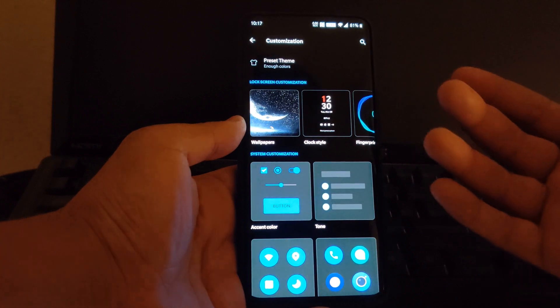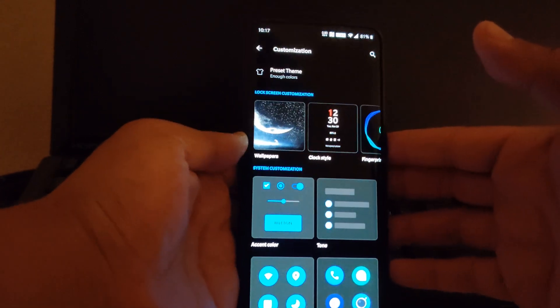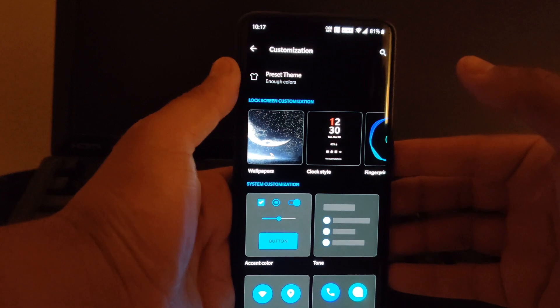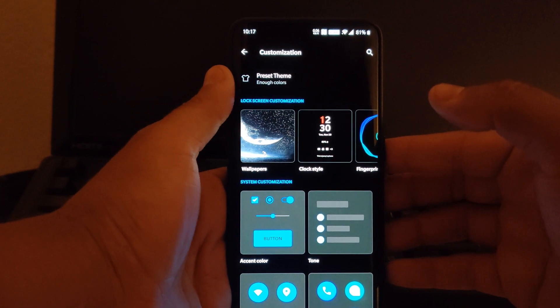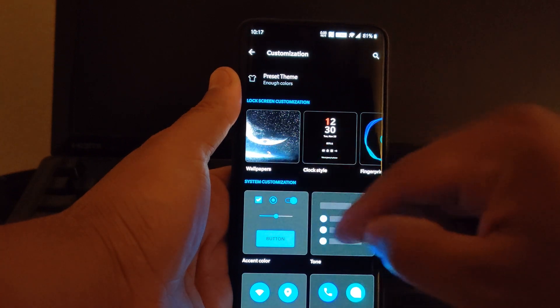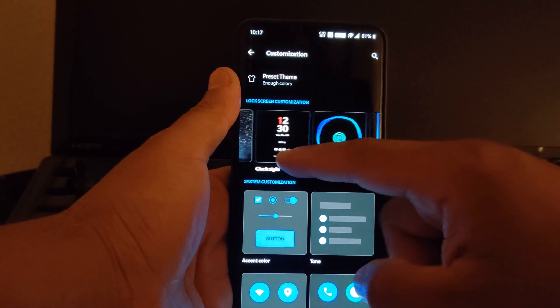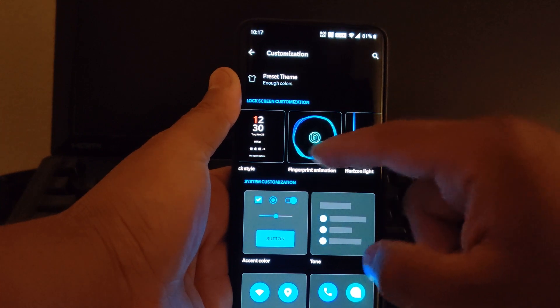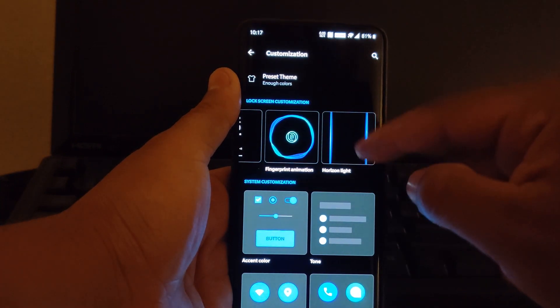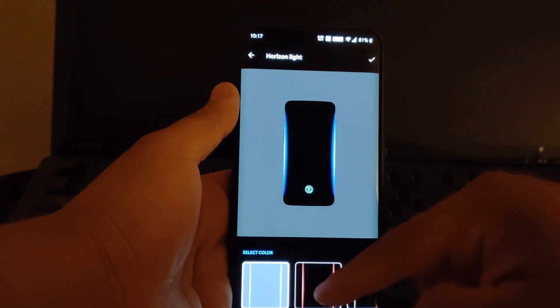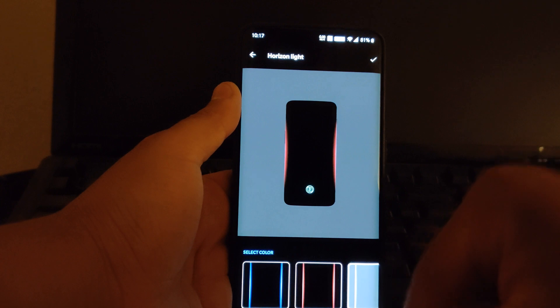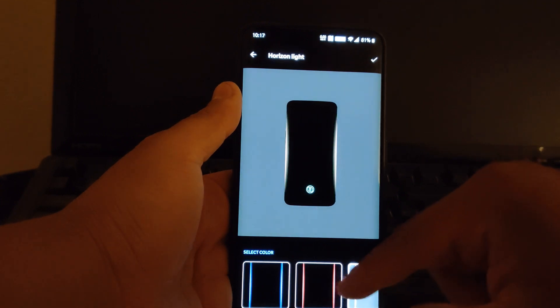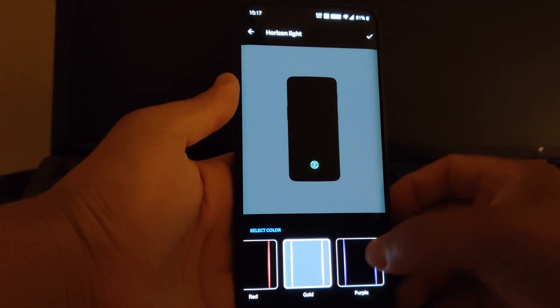Now this looks pretty new. This wasn't here before, I don't think it was here. So as you can see, now you could choose wallpapers, your clock style, fingerprint animation straight from here, and then your horizon light. Let's click on that real quick. Now you can change colors. Look at that! Wow, that's really cool, right?